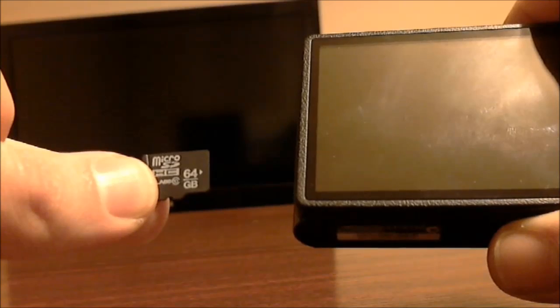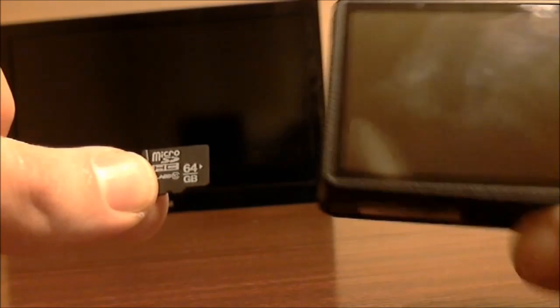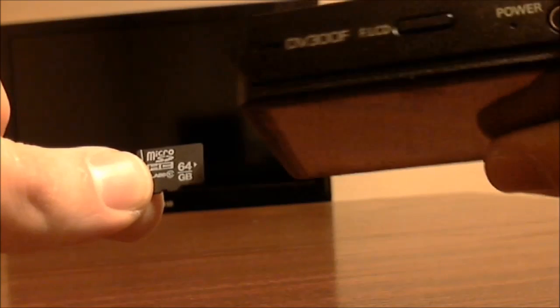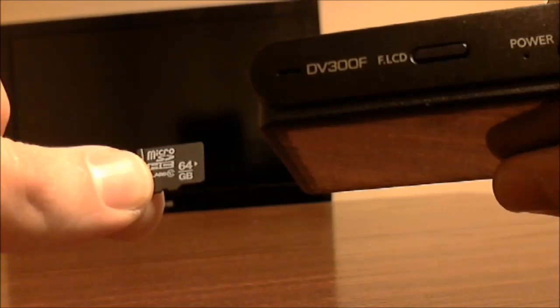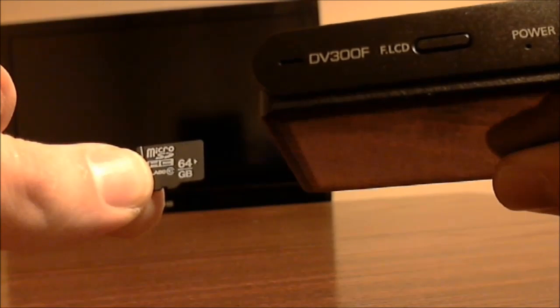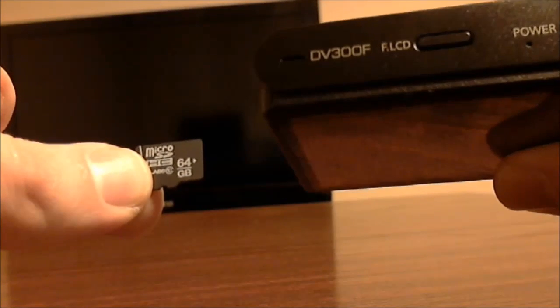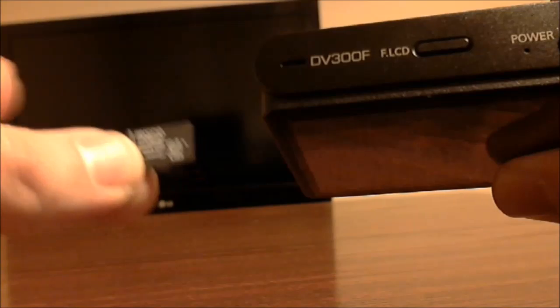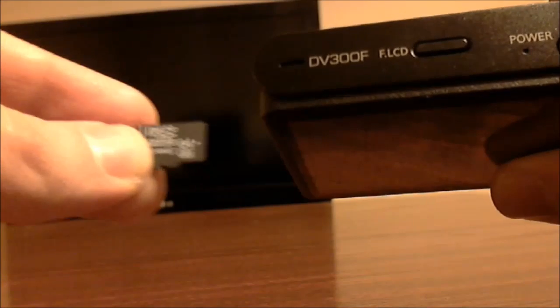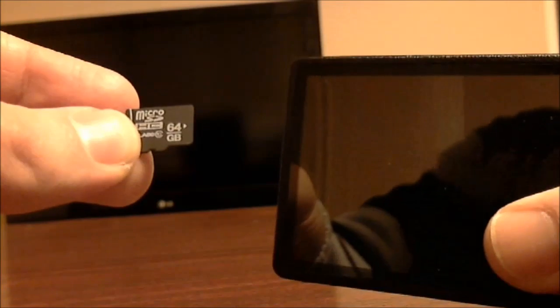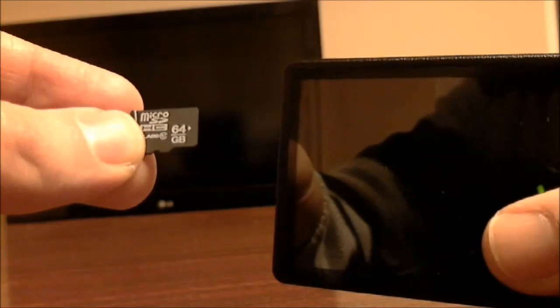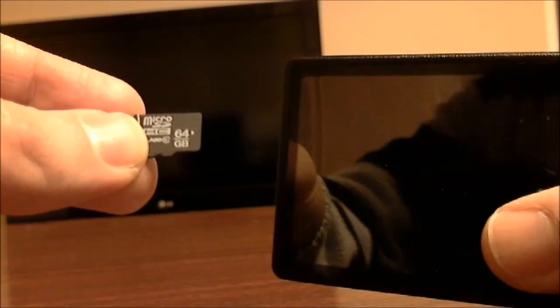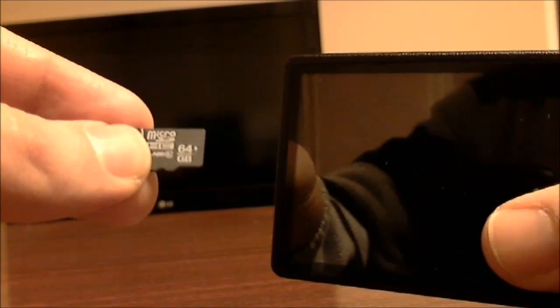In this hand I have a 64GB microSD card and in this hand I have a Samsung DV300F digital camera. I'm going to be talking about a problem I had with getting my SD card to work with my Samsung digital camera and how I resolved it. Hopefully this will help some of you who are experiencing the same thing.